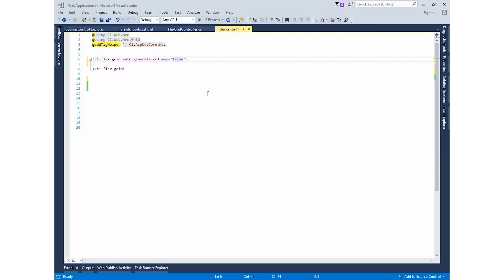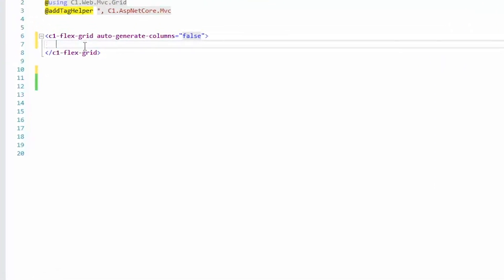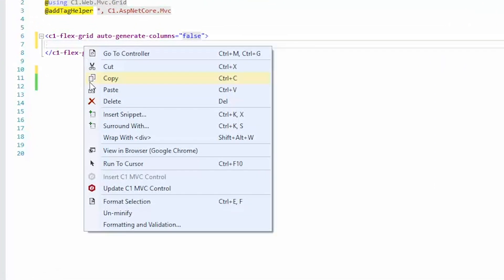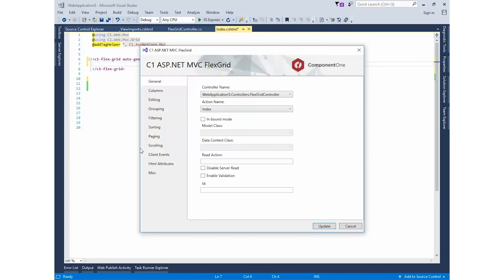First, let's use Tag Helpers to declare a FlexGrid control that displays product data. Right-click the definition and select Update C1 MVC Control from the context menu. Now we're on the General tab.